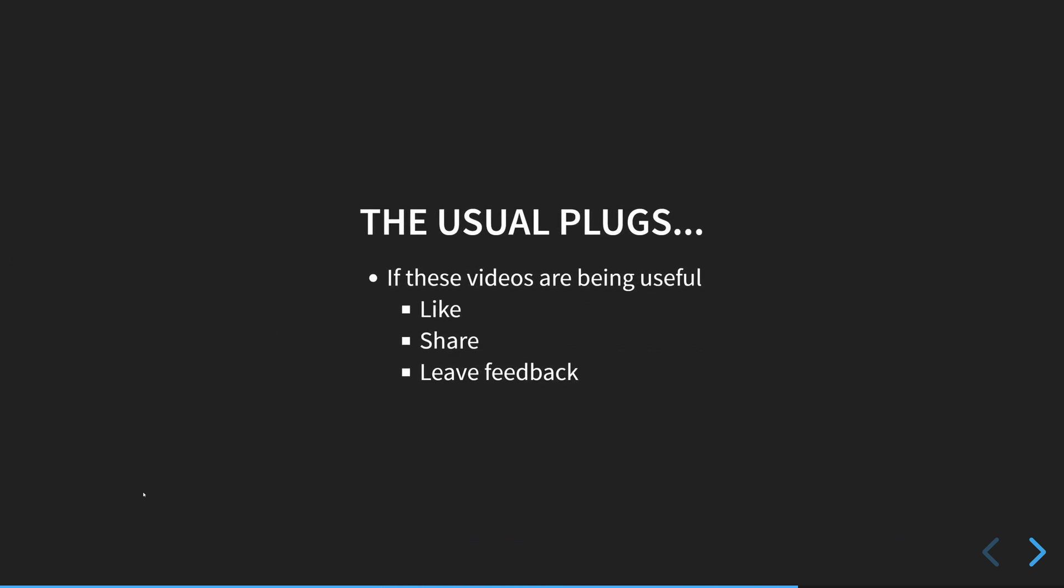And the usual plugs. If these videos are being useful, please consider liking them, sharing, so we can get more people in here and leave some feedback so we can improve the videos going forward. And let's go.